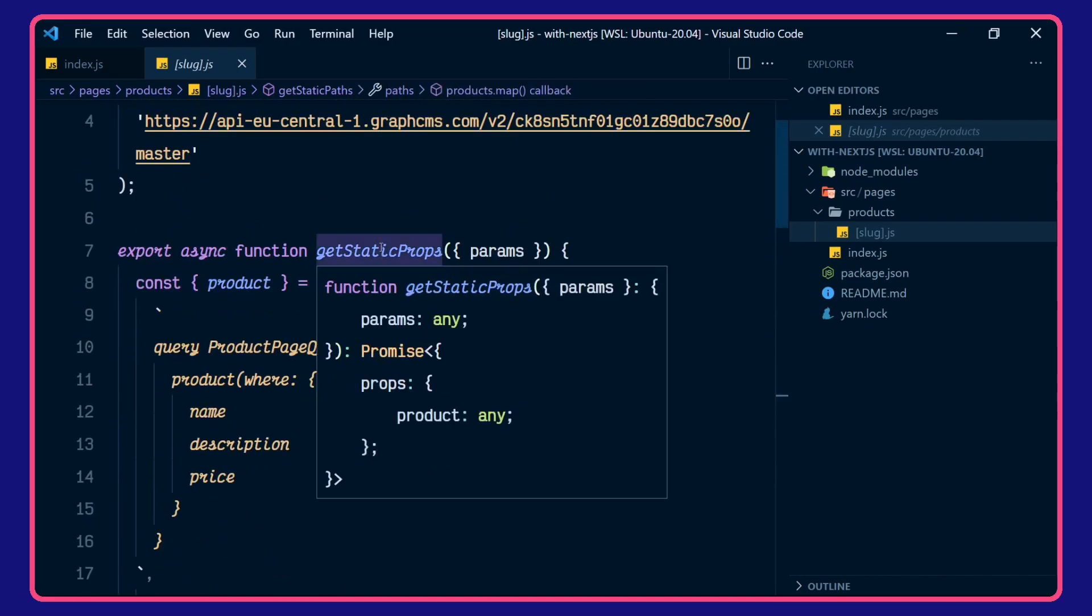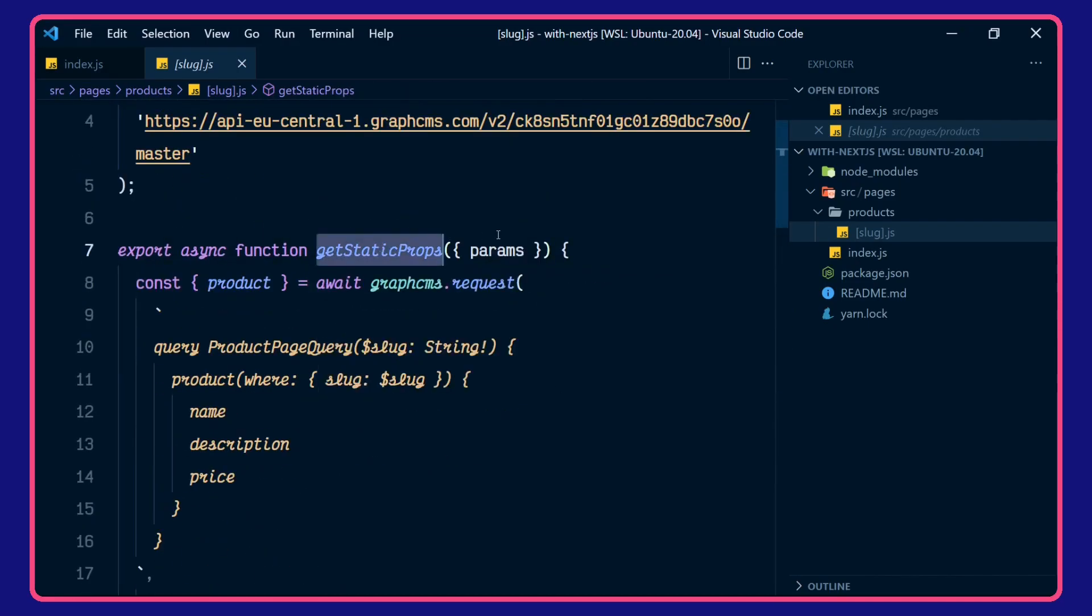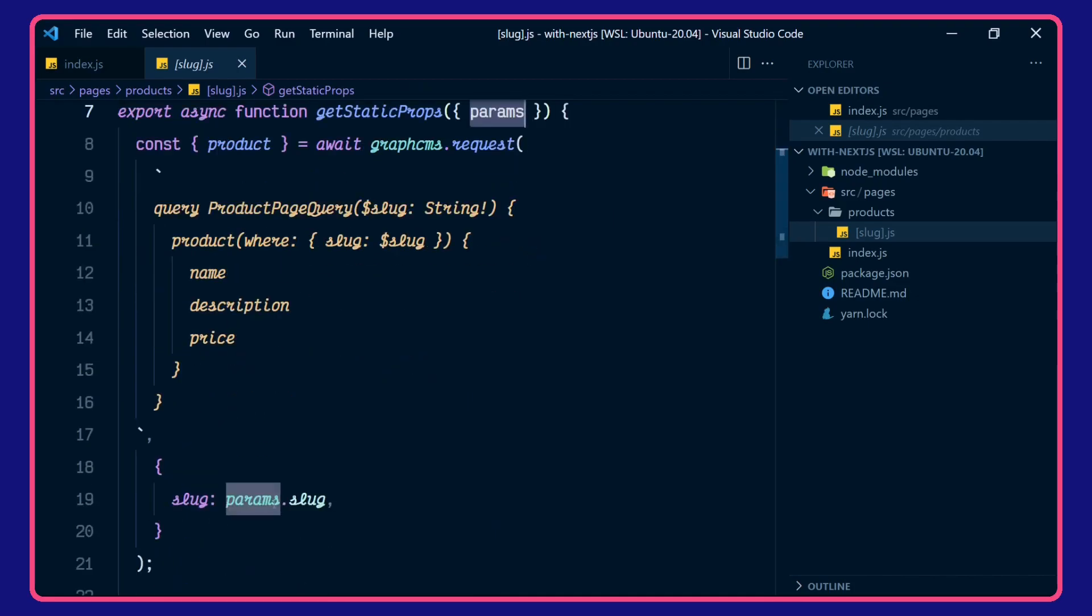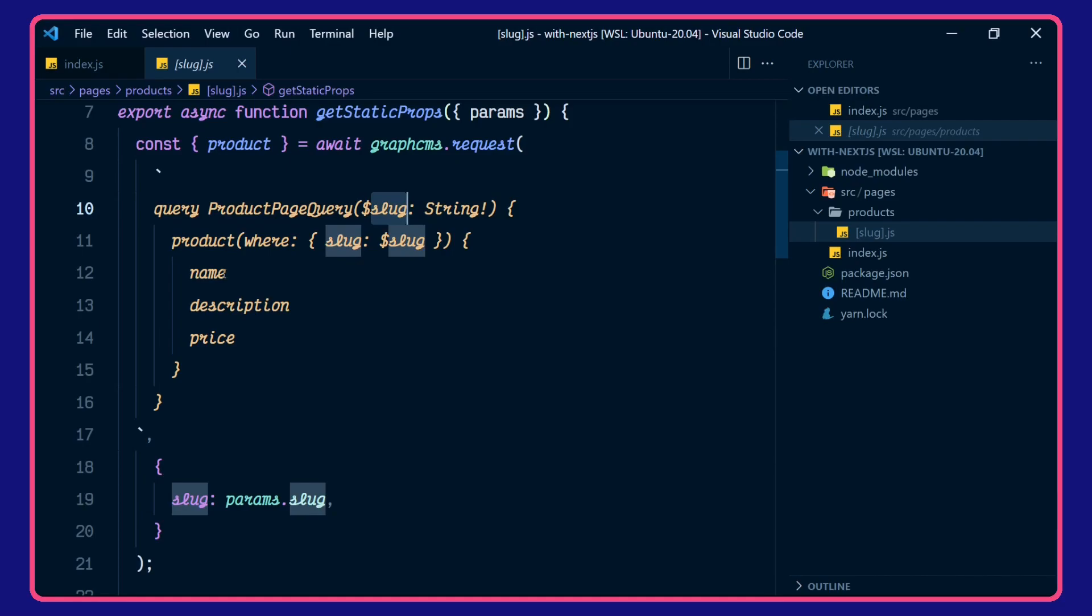That's being used in our getStaticProps here. We're using the params.slug as part of our GraphQL request query here. We're parsing in the slug as a parameter to get the name, description and price.